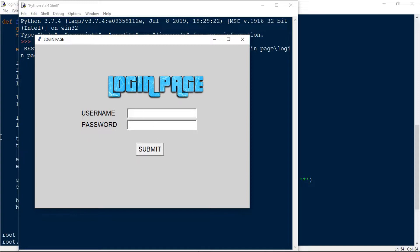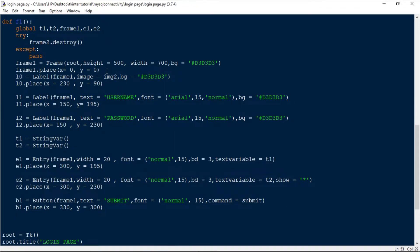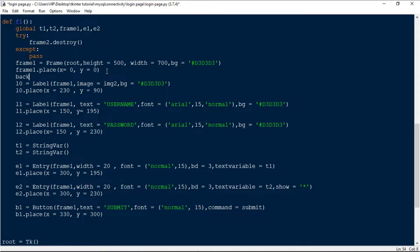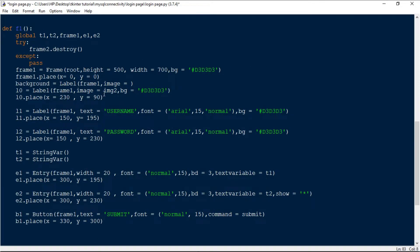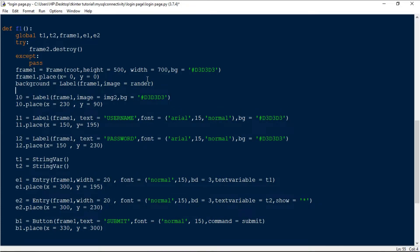The login page text is now loaded but we still haven't loaded the background image. To do that, I'm creating a new label inside frame one named 'background', setting its image to render, and then placing it with background.place(x=0, y=0).